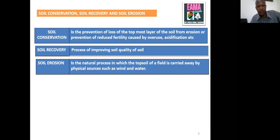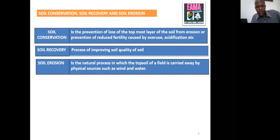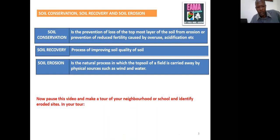To summarize: when you're conserving, you are preventing the loss of the topmost layer of soil, which can be caused by erosion. When you're recovering, you're trying to improve the quality of soil, and there are different ways of doing that. When erosion happens, it is natural — the topmost soil of a field is carried away by water or by wind.